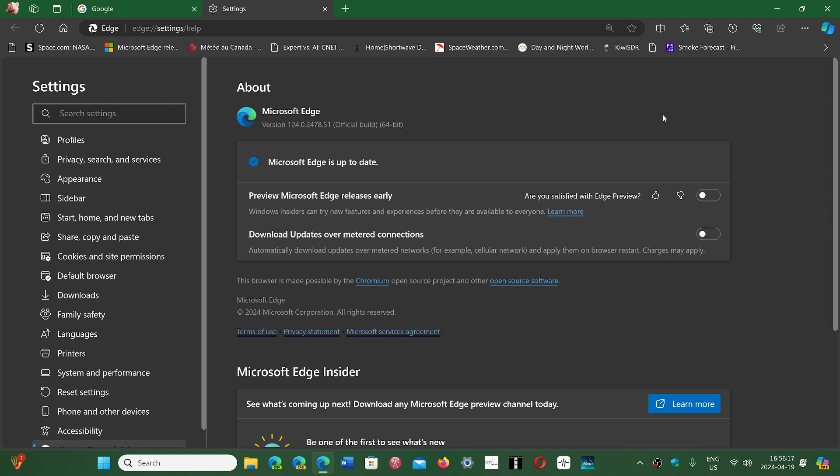This will keep you safe for all the security flaws that are in there. Once again, lots of new versions, but nothing new in terms of features. So it's kind of quiet in that department, not a lot of new things happening in the Microsoft Edge browser in the last few releases.